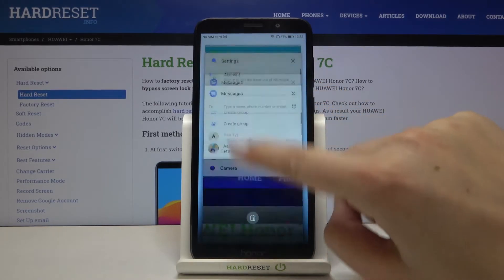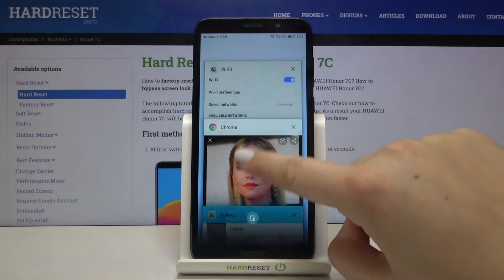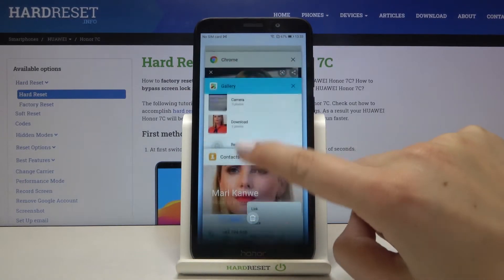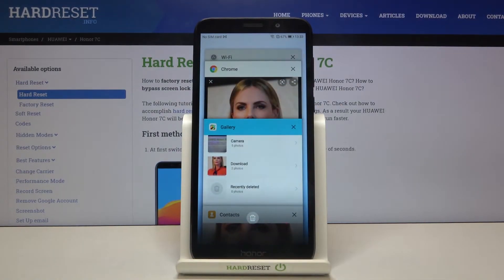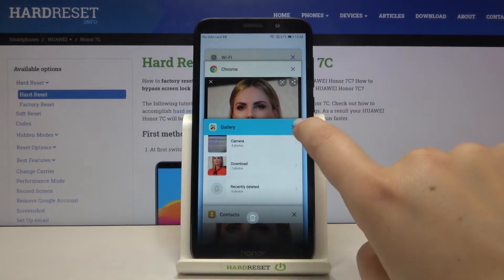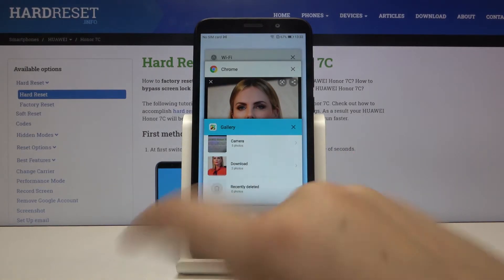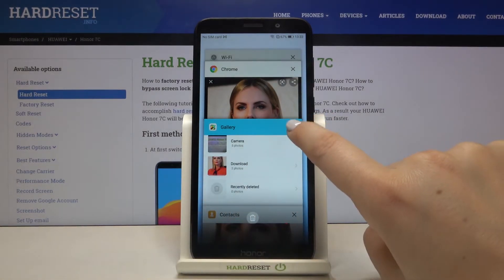As you can see, here we've got the list of previously opened apps. If you want to close only one of them, just tap on this X button or swipe it to the left or to the right. Just like that.